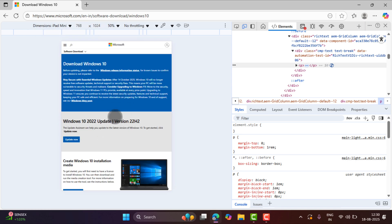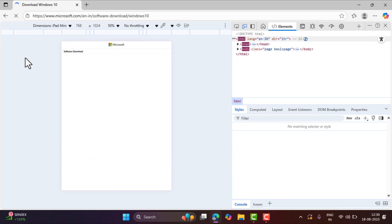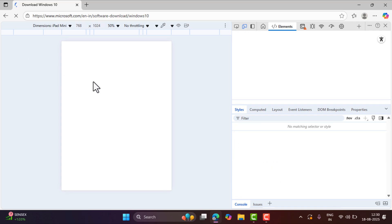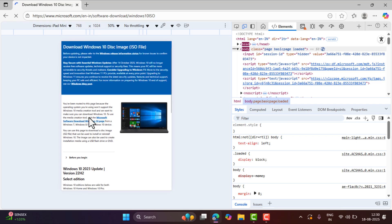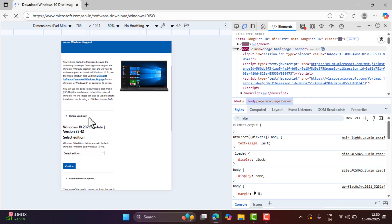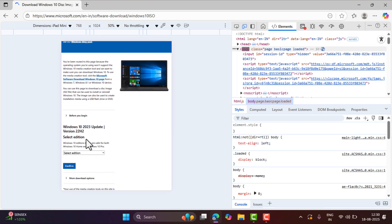Now you can see that this brings the option to download Windows 10 ISO file. Now close.